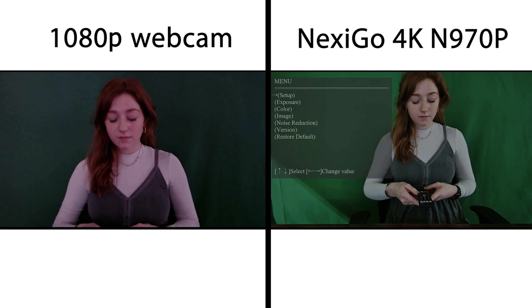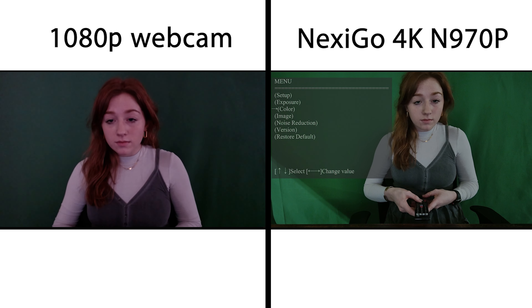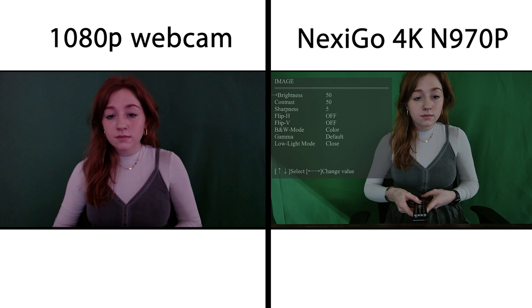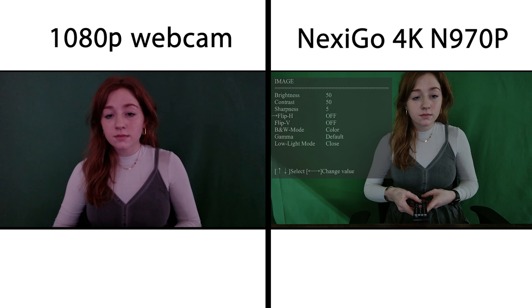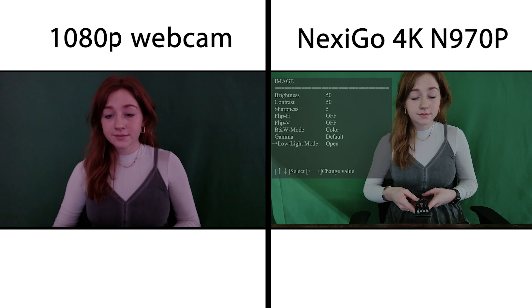In the on-screen display menu, you have the option to turn the low light performance on or off. When it's on, the N970P will provide clear video even in darker environments.